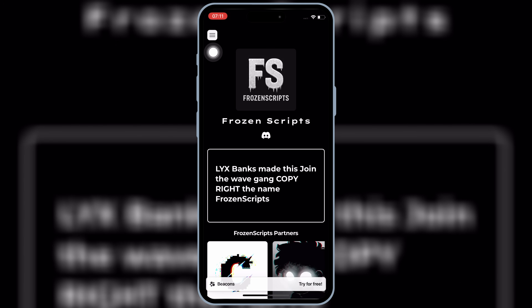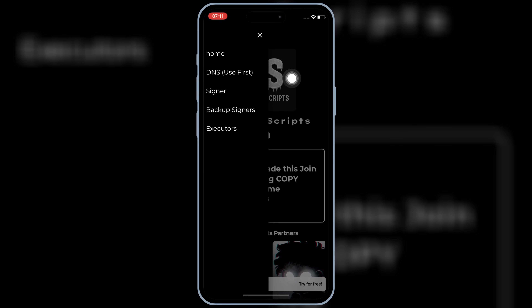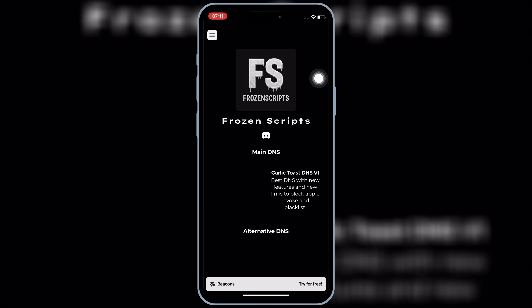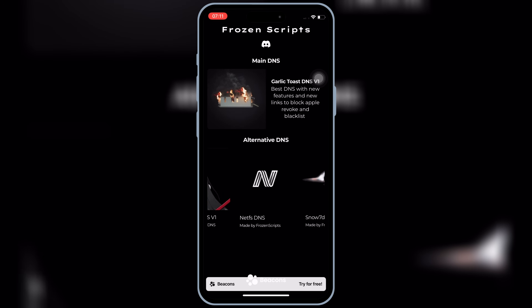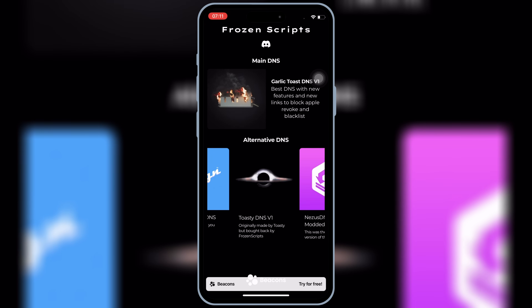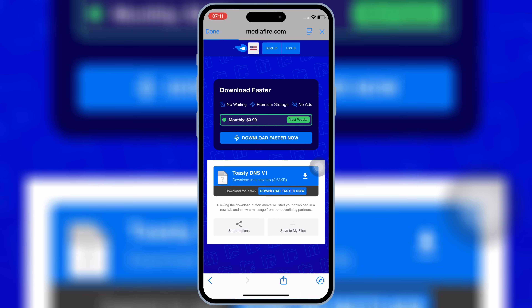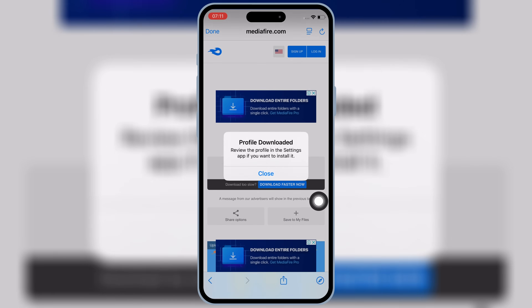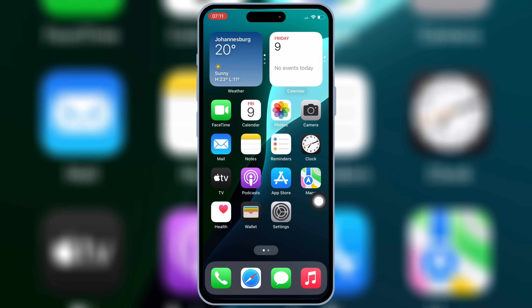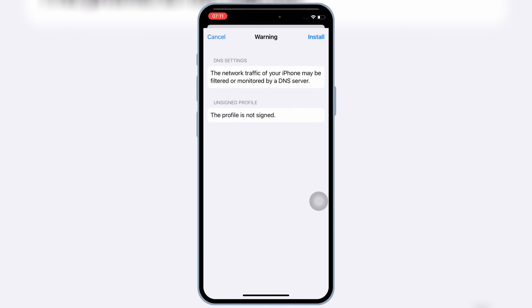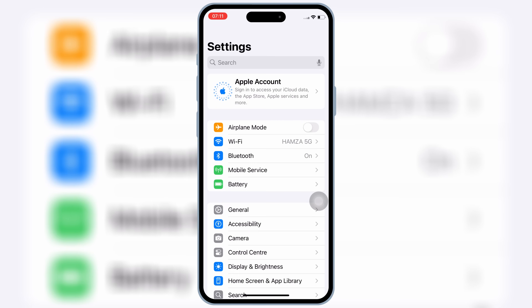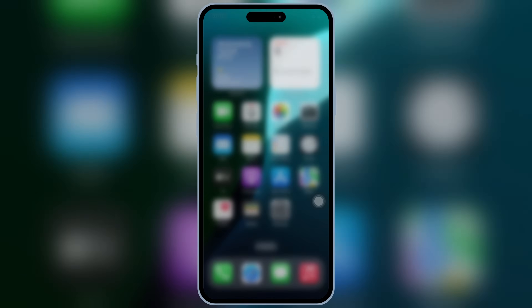Now you will see a new app on your iOS device home screen. Open the app, then hit on the top three lines and then hit on DNS. This will open different DNS links. Simply hit on any one of the links. This will open a download link for you. Simply hit on the link and then hit allow to download the profile in your iOS device. Now open Settings again and then open downloaded profile and then hit install and then hit install again to install the downloaded profile in your iOS device.